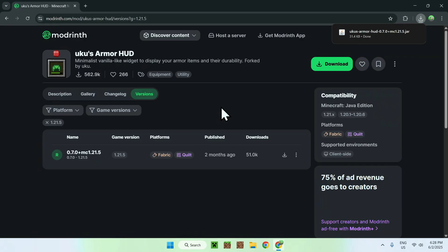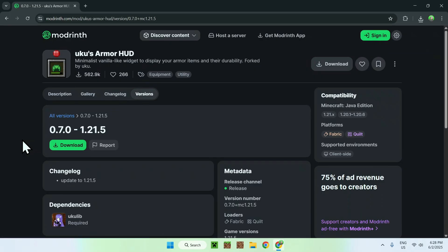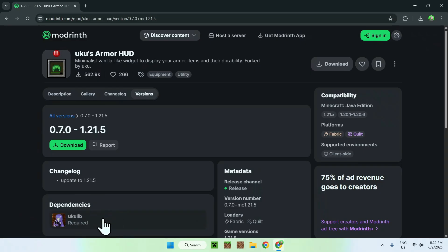From there, go to the version name, and it will bring you to a page where you can see the dependencies. We have YuKyuLib and also Fabric API, which doesn't show up here but you also need to get. We can start by getting YuKyuLib, so go ahead and click on it.